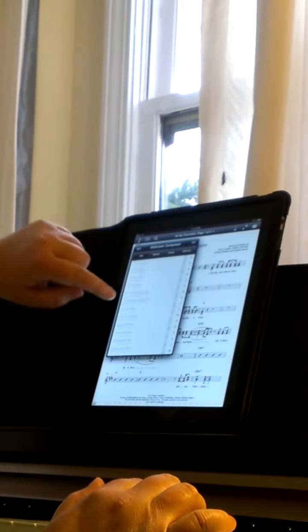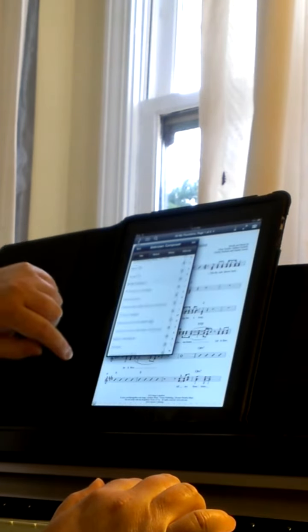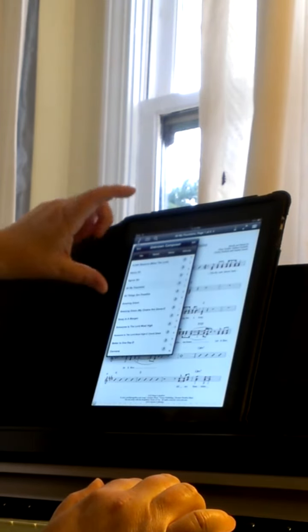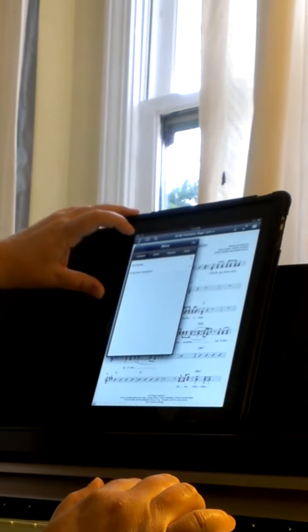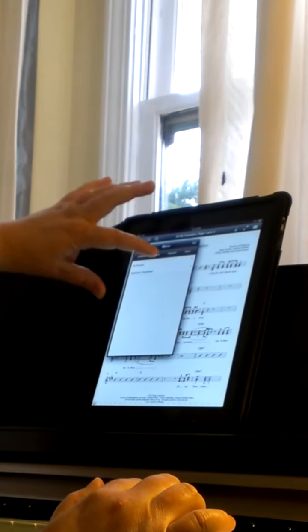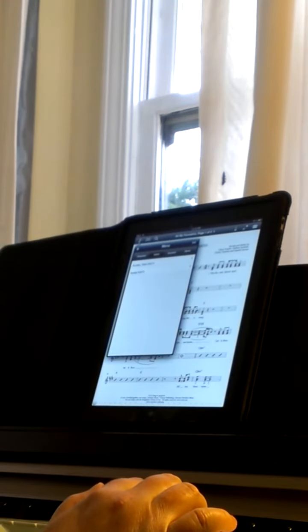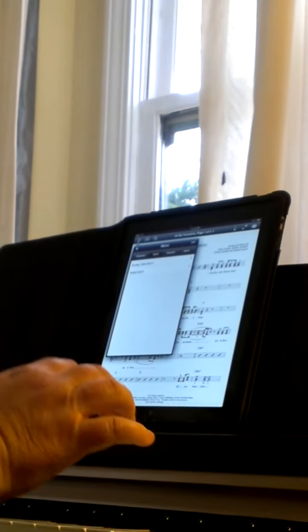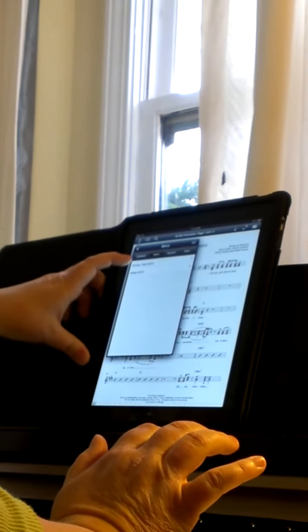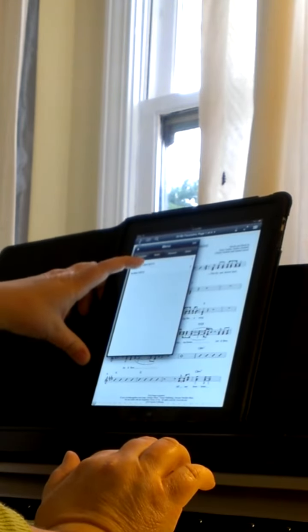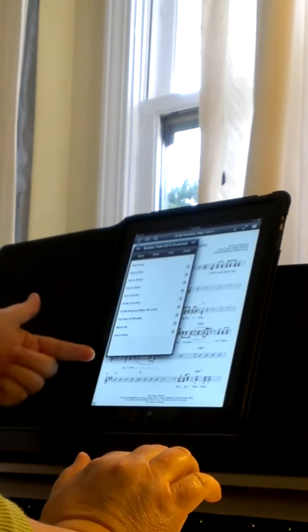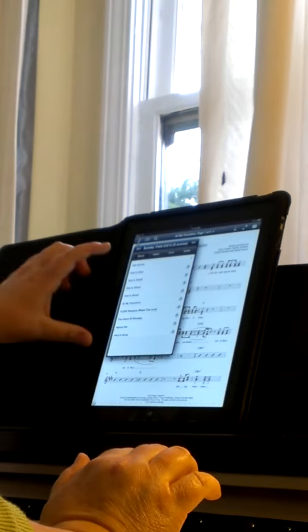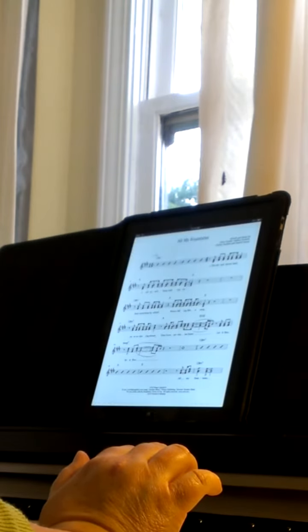There's all your music, and then you can actually make a set list like for tomorrow. I haven't made it yet, should have already made it, but for instance last Sunday those were the songs we sang.